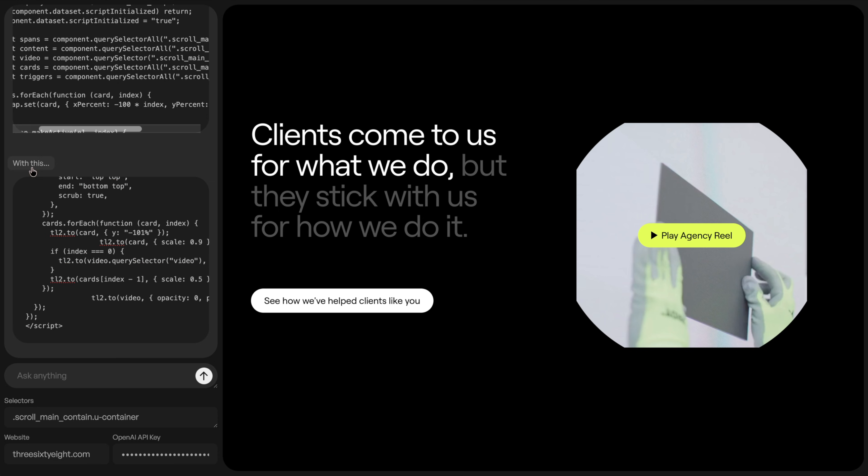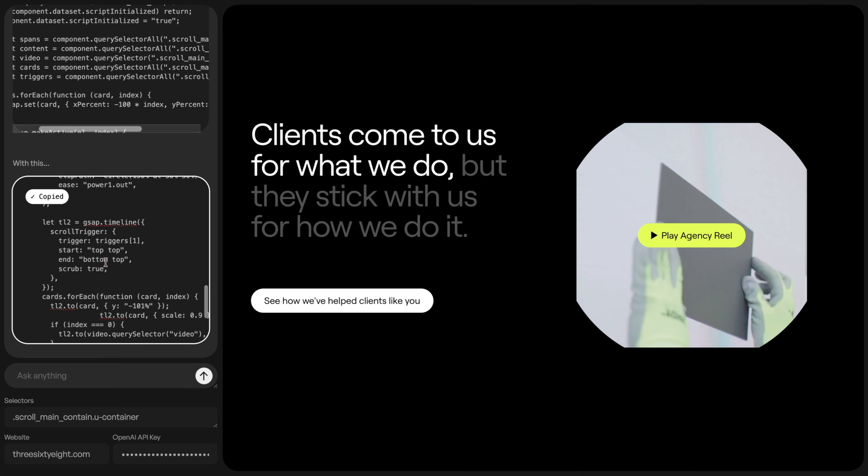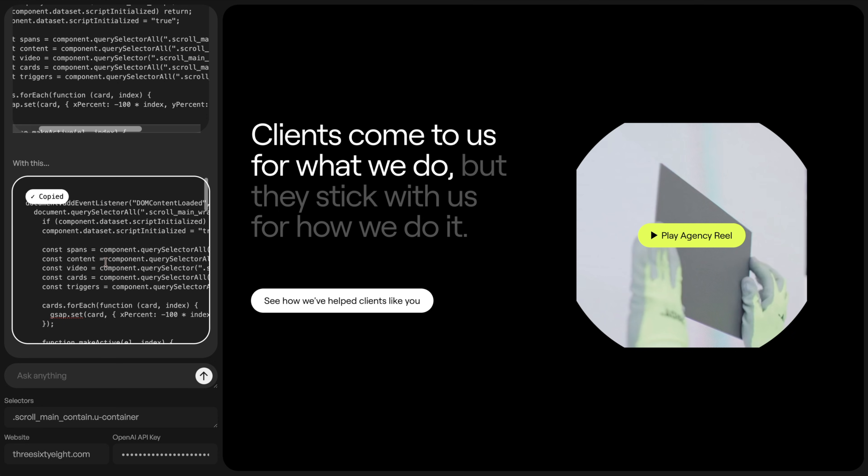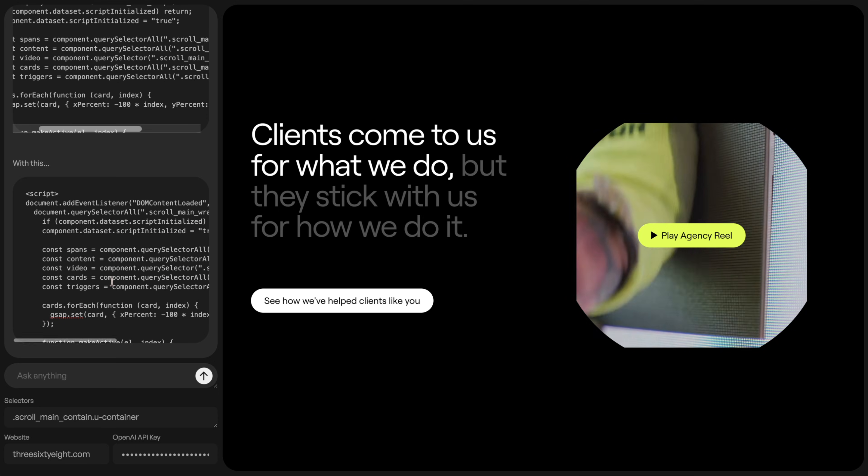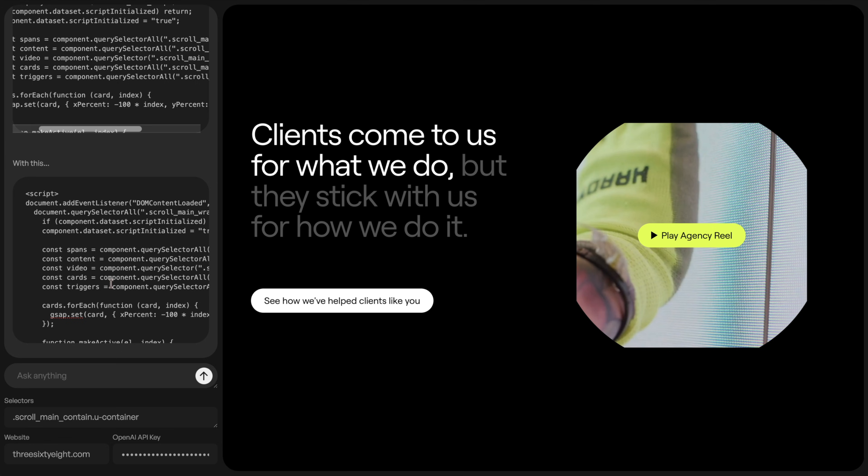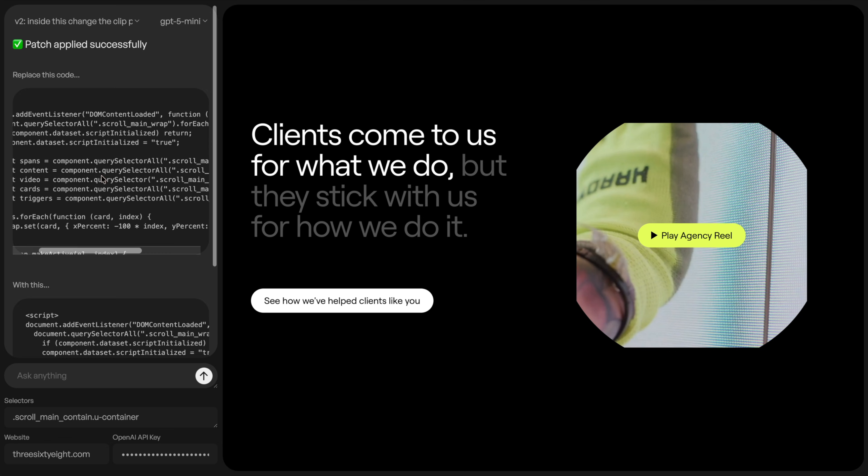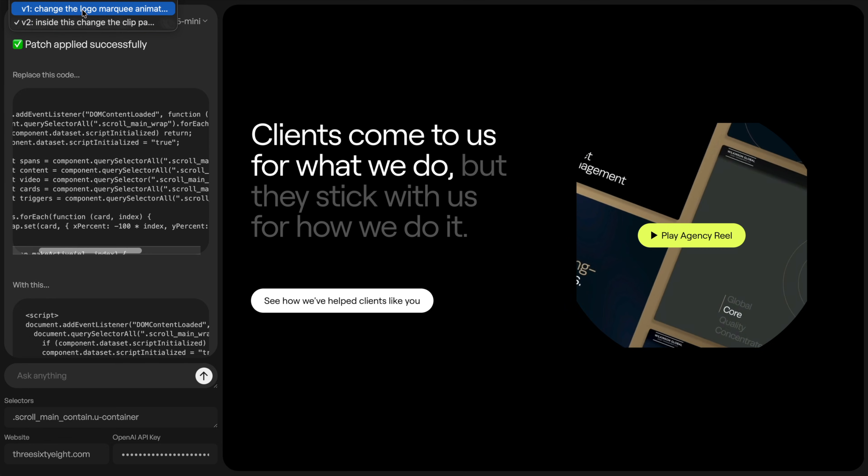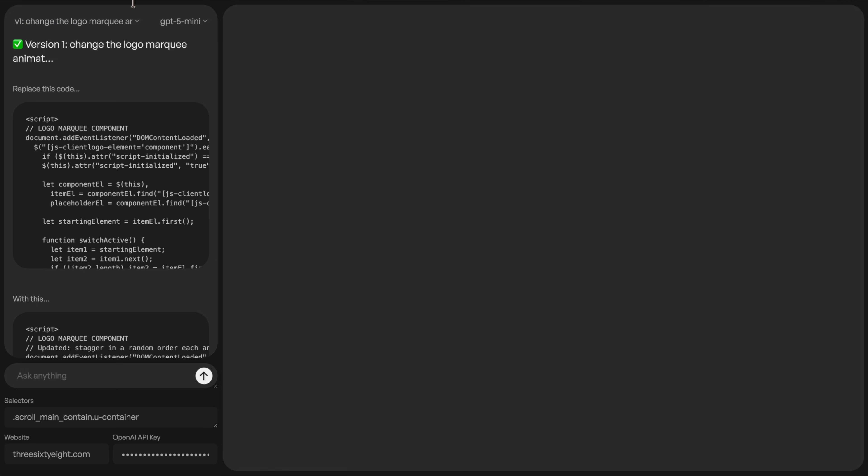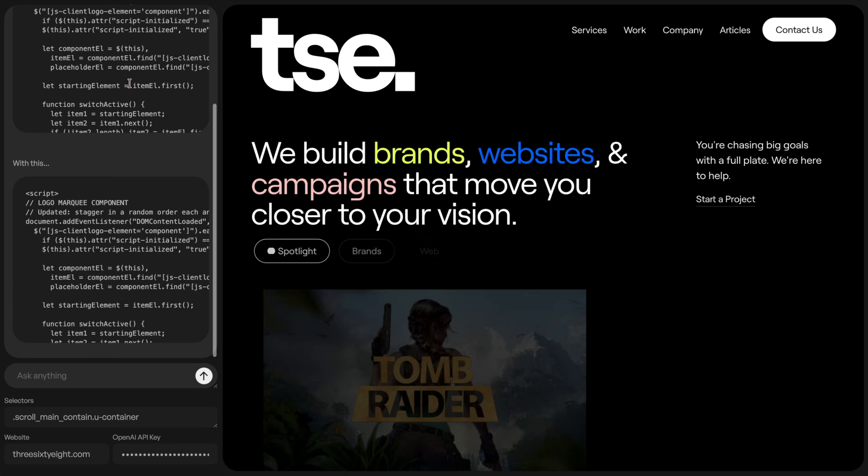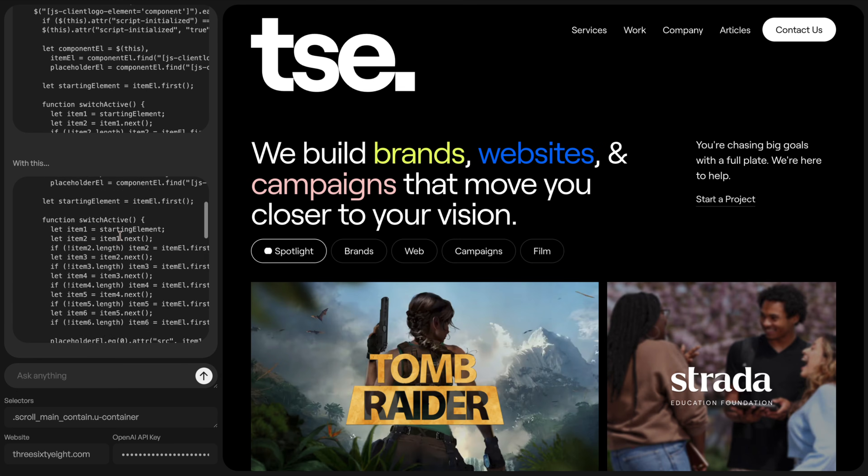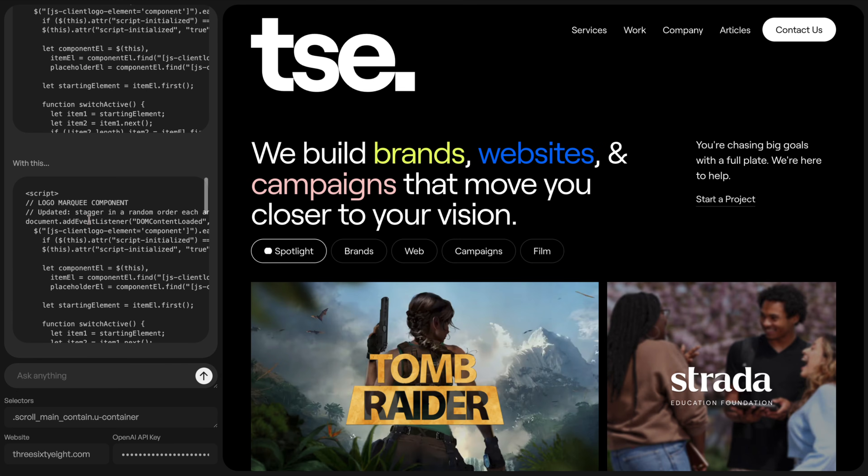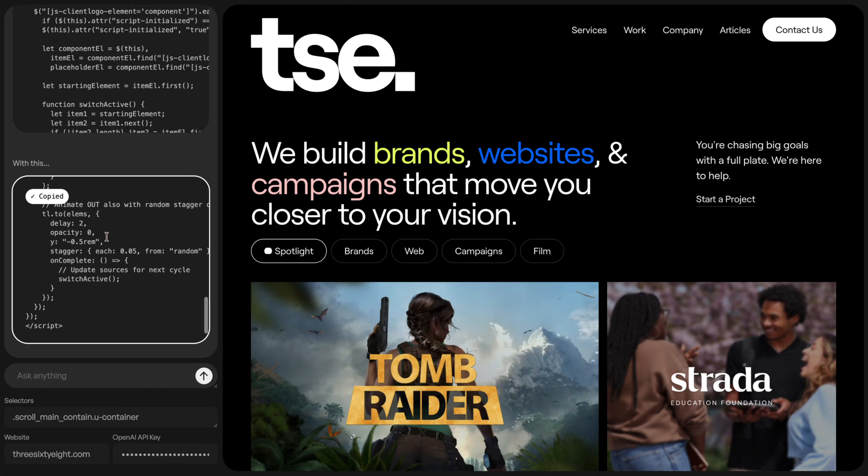Now if I copy this, this is just copying the clip path part of the code, this isn't copying anything else we've done so far. So I would need to go back to my logo marquee chat. And then from here, I want to copy over the logo marquee code and be sure to bring that into Webflow.